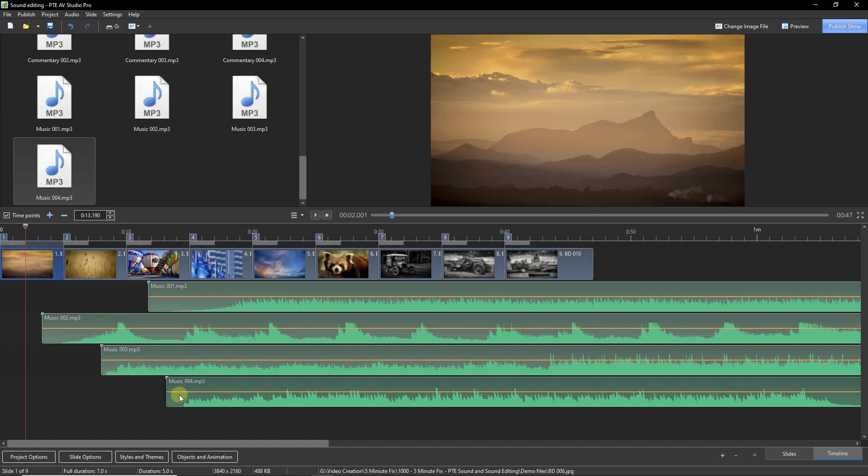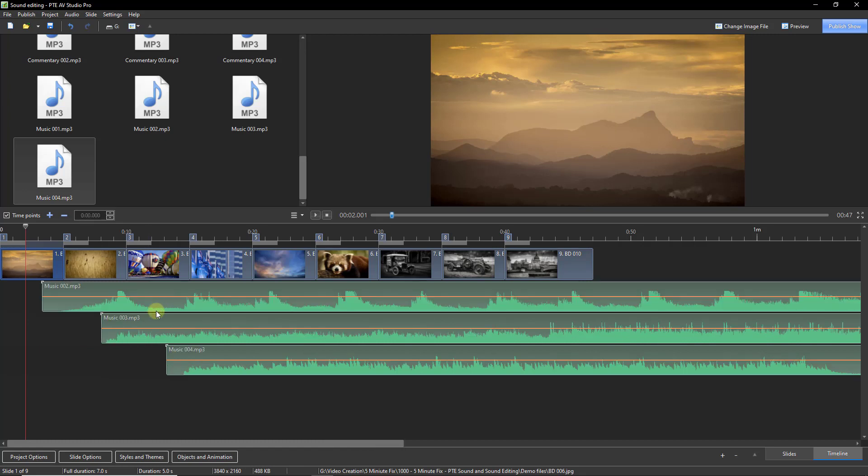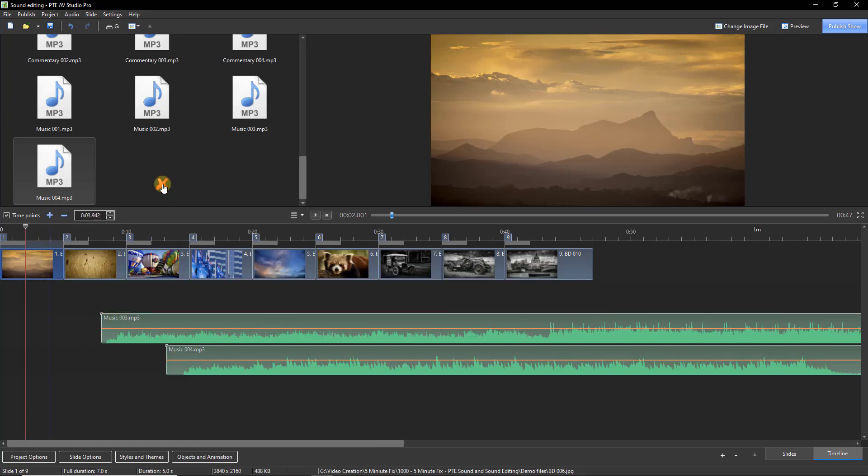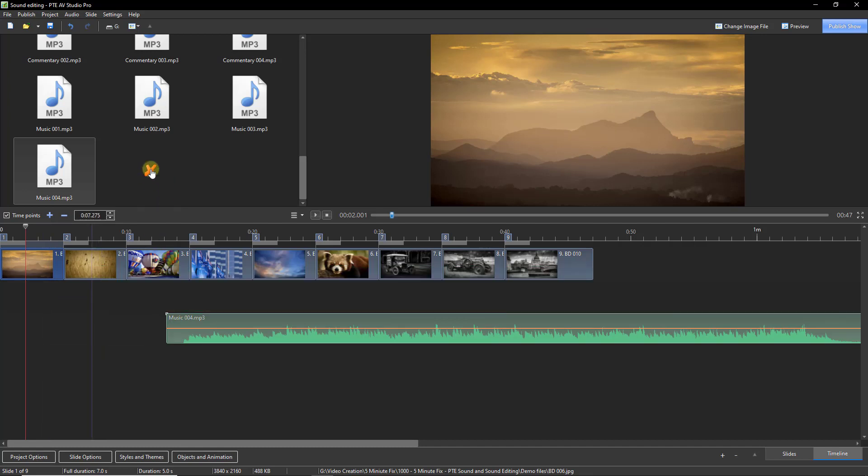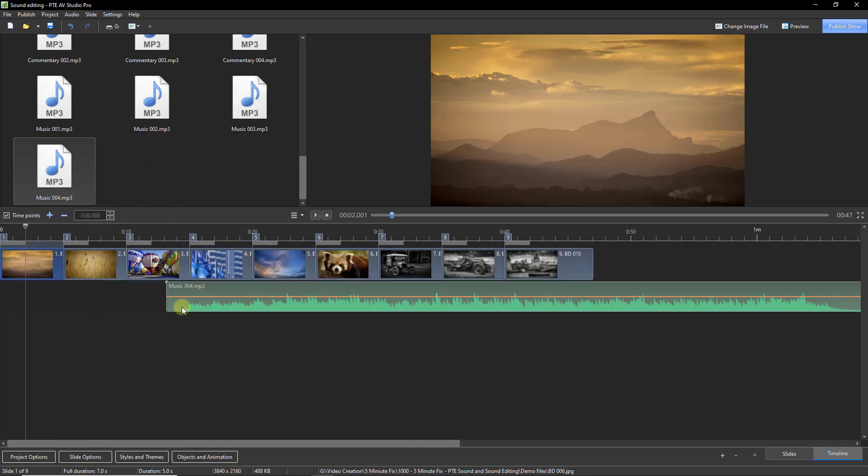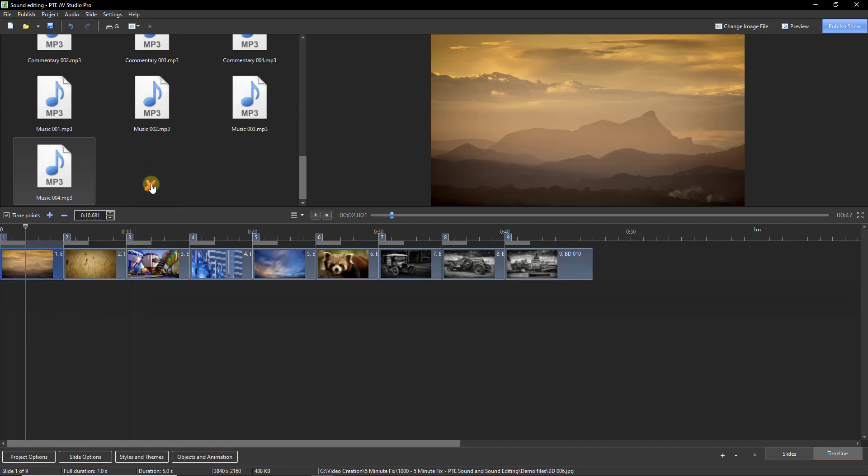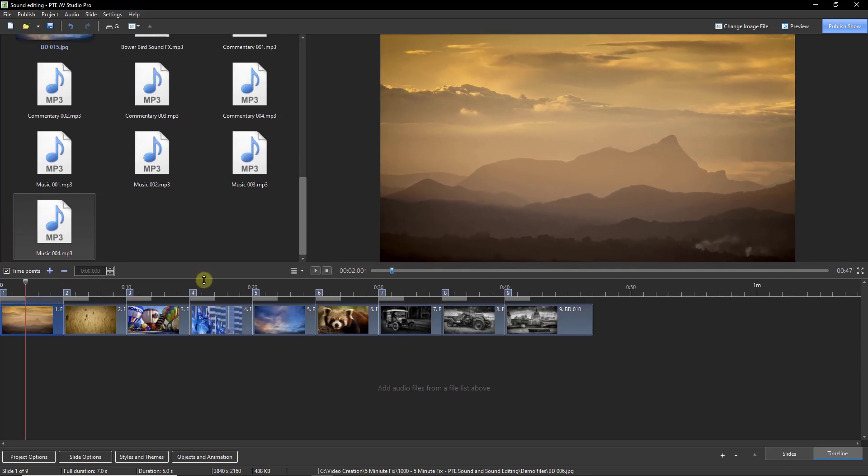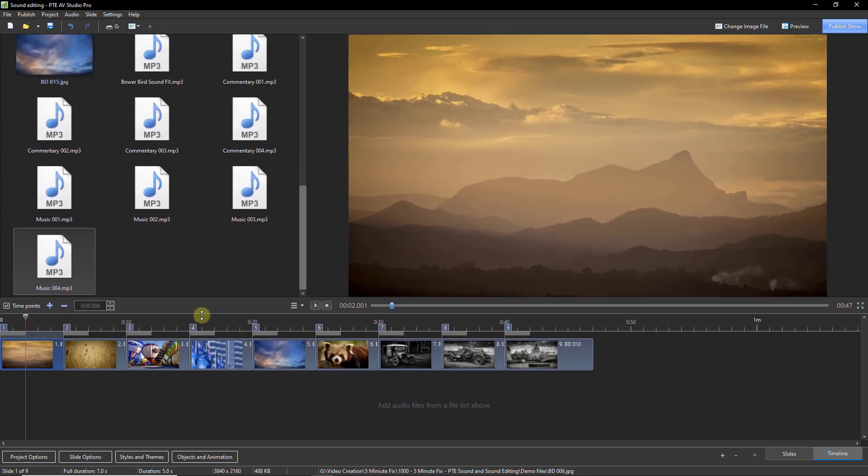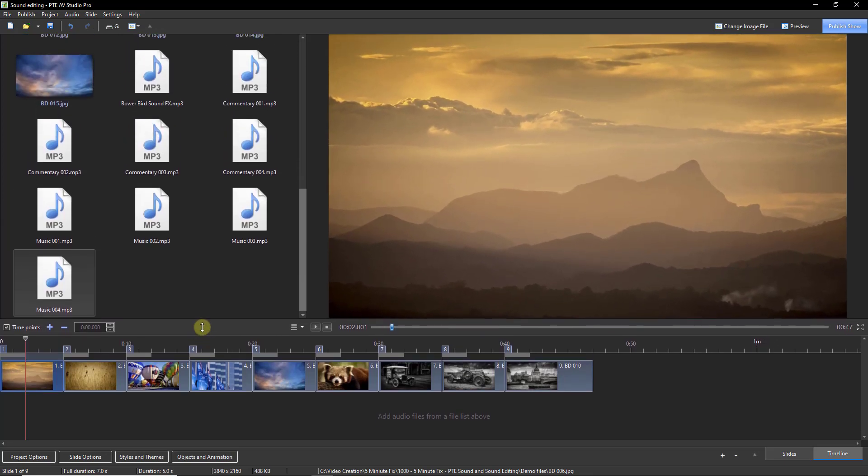At any time we can remove sound files by highlight and delete or we can drag the file back into the file list. No sound files are actually deleted from the computer. We still have them safe in the file list here.